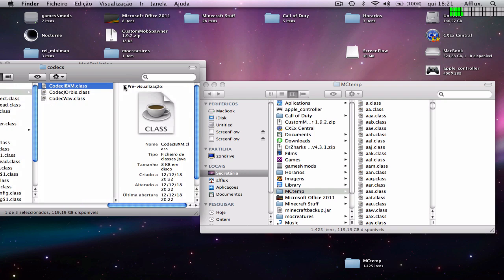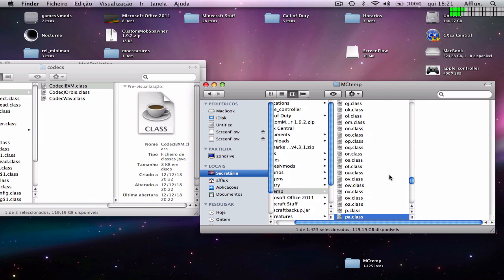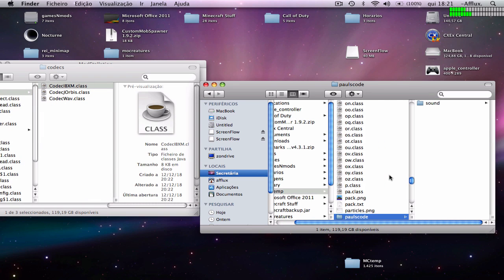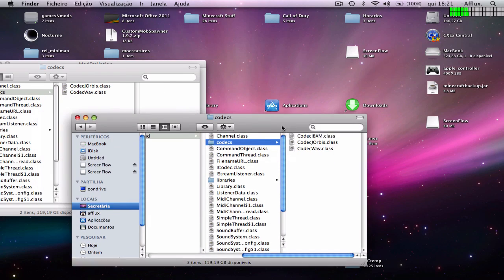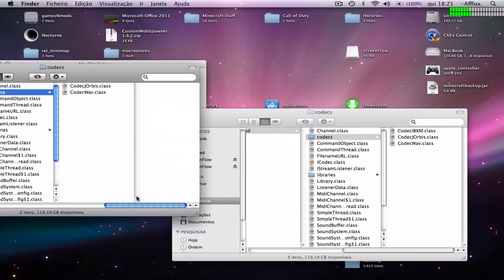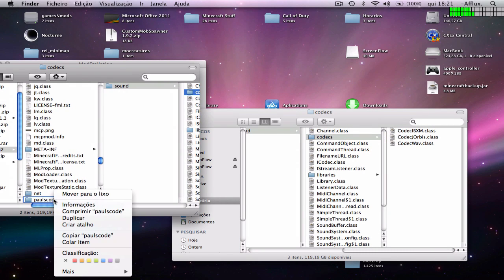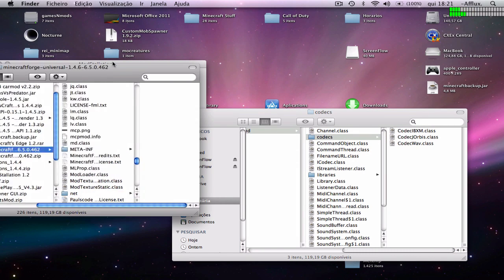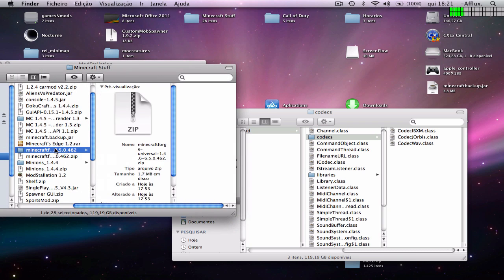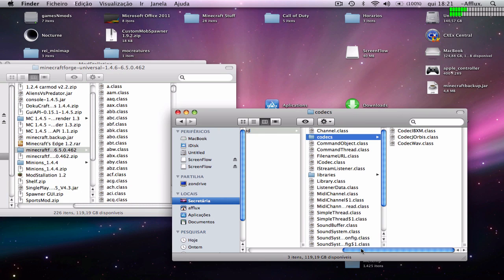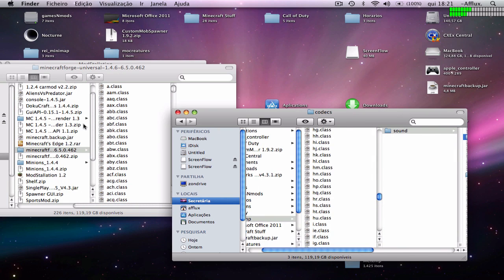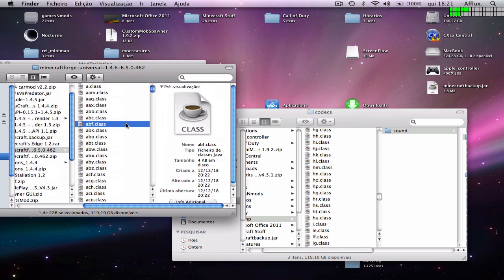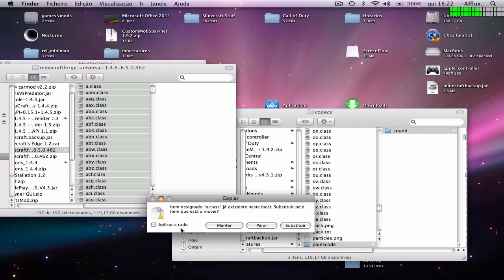Pass this codec to the real folder, just drag it in. Now you can delete the pulse code folder from the Minecraft folder. Now select all, command A, and drag it in and replace it for all the files.